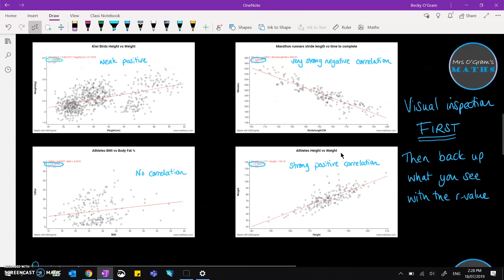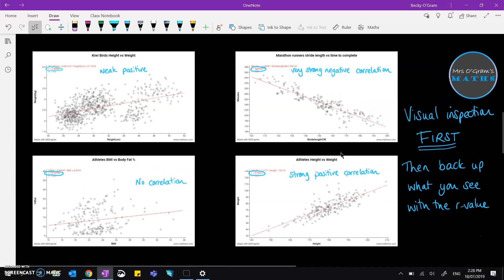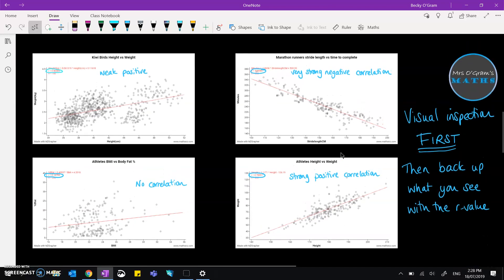So that's a little bit extra that you can use to support what you're saying about the correlation in your analysis.